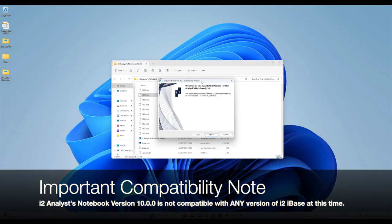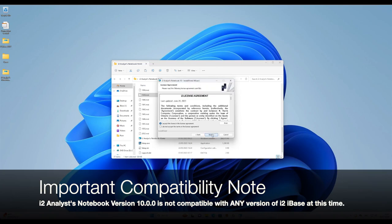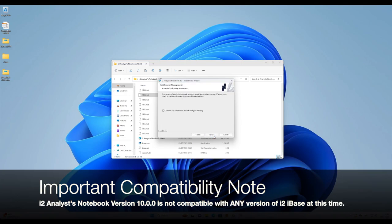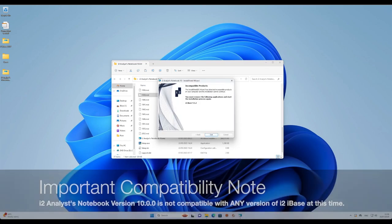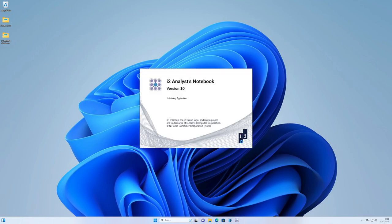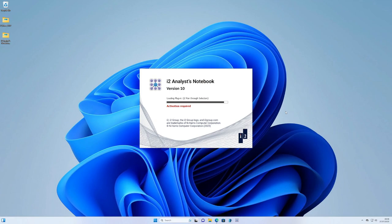Now let's have a look at Analyst Notebook. When installing Analyst Notebook, the installer will now prompt you to agree that you will license Analyst Notebook before you're able to continue installing. It's important to note at this release of Analyst Notebook version 10 that no versions of iBase are currently available supported with Analyst Notebook, so it's very important you consider whether upgrading to Analyst Notebook 10 is currently right for you and your organisation. Once the software's installed, Analyst Notebook initially will start up with licensing uninitialised, highlighted in red text on the splash screen that says Activation Required when starting up.